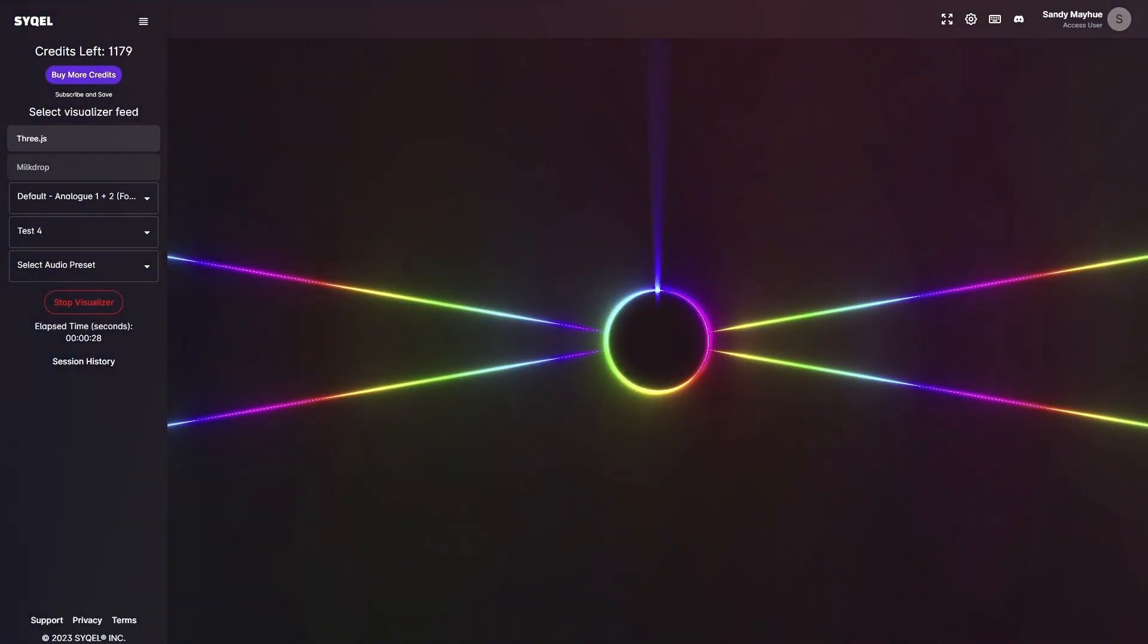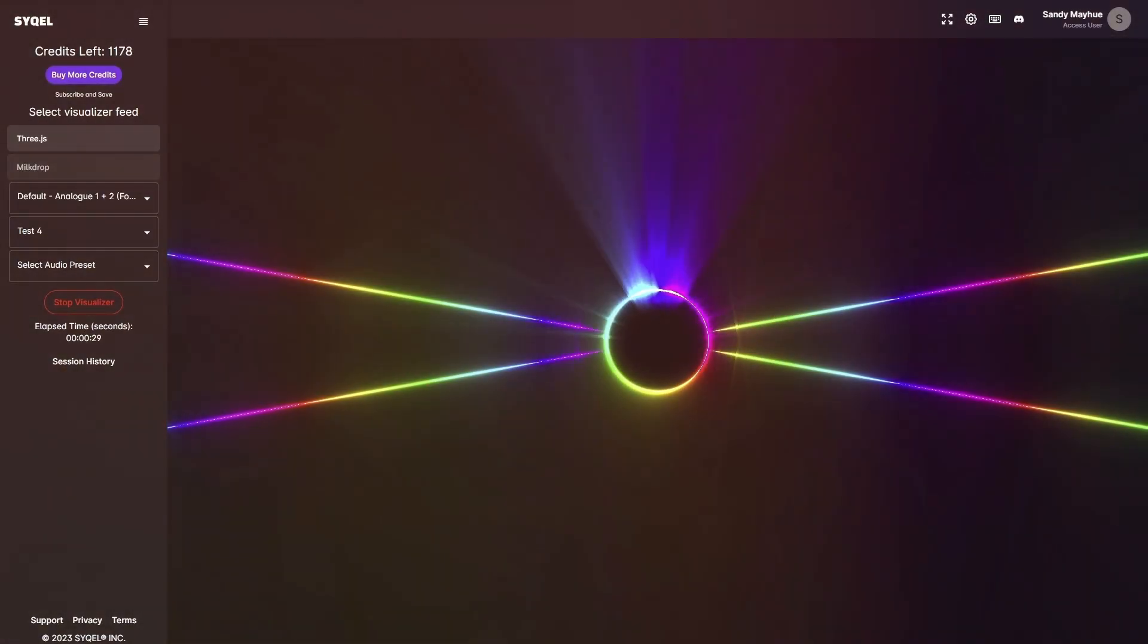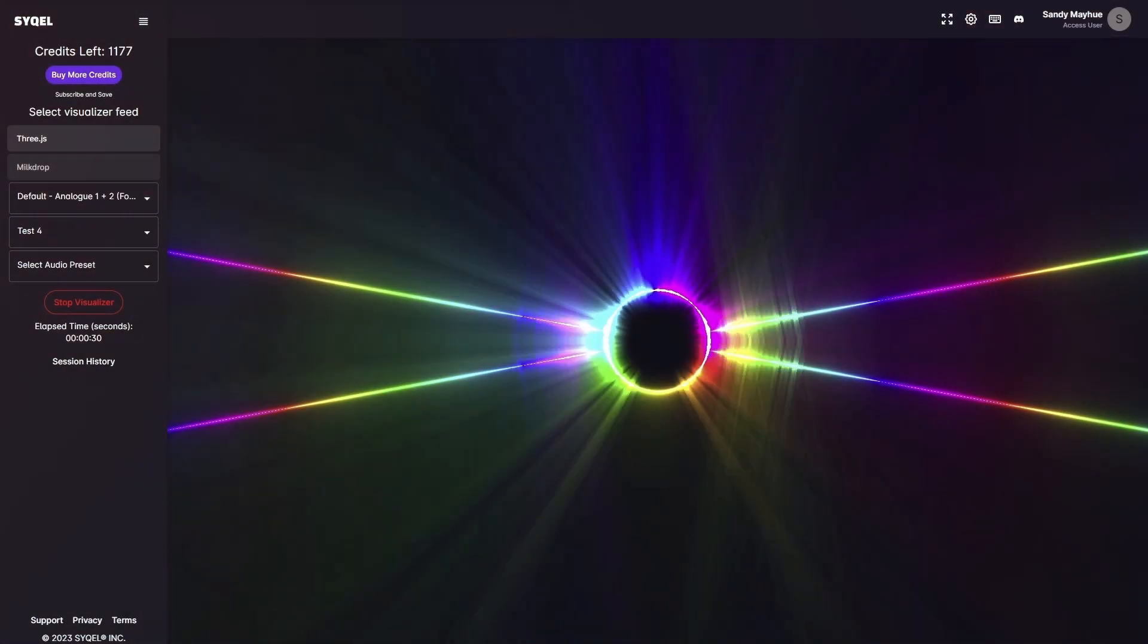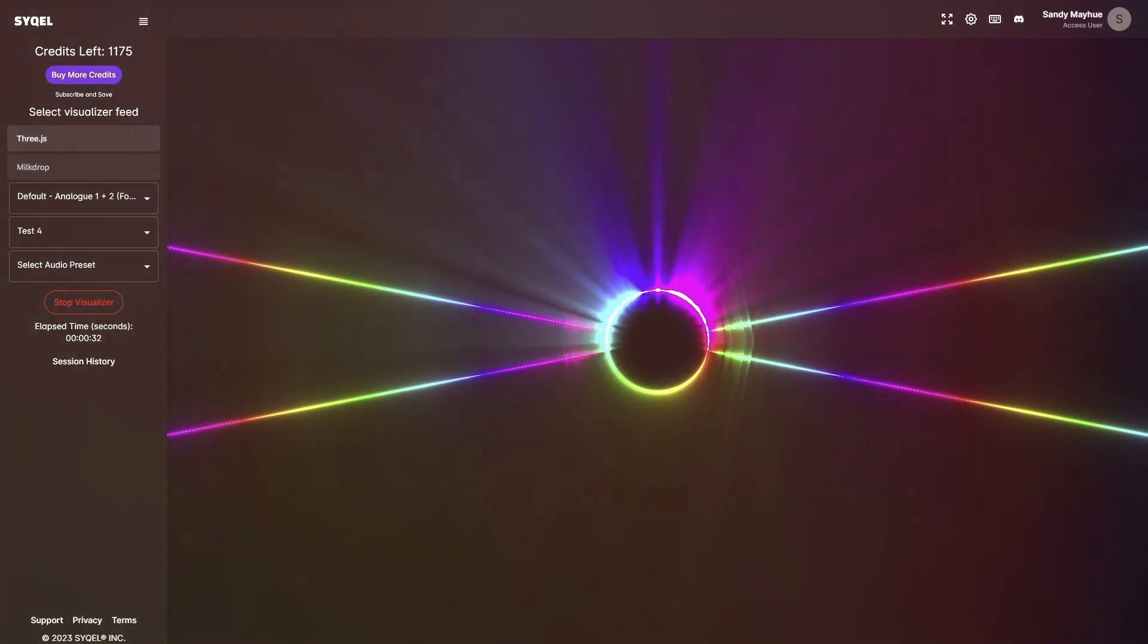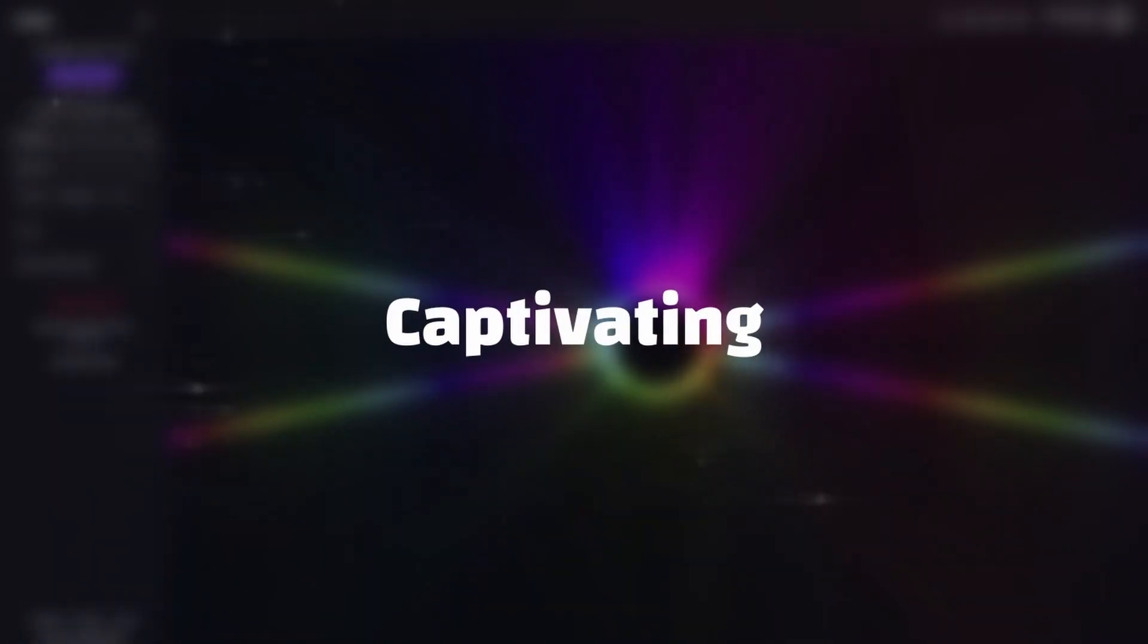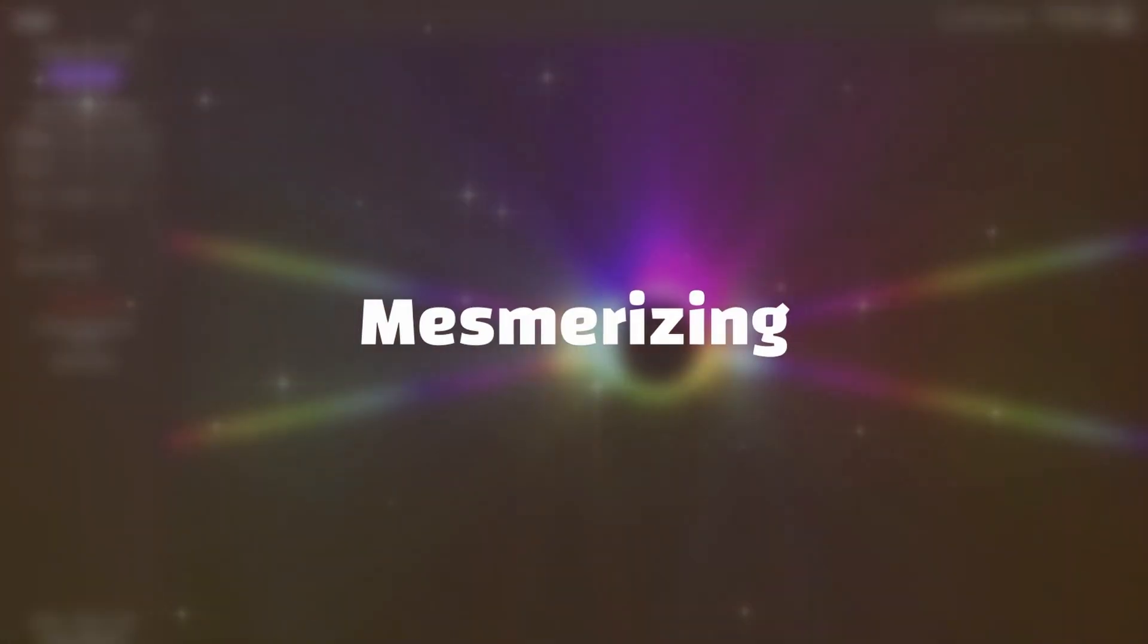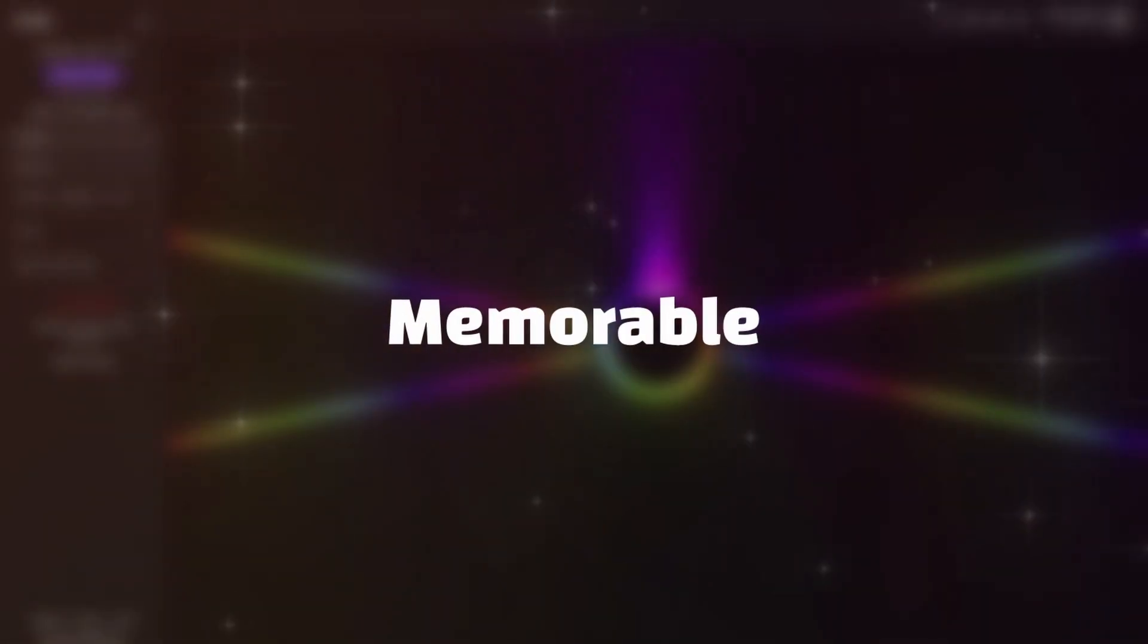And that's it. Now you know how to add mesmerizing audio visuals to your DJ sets so that the music you share is more engaging, captivating, mesmerizing, and memorable.